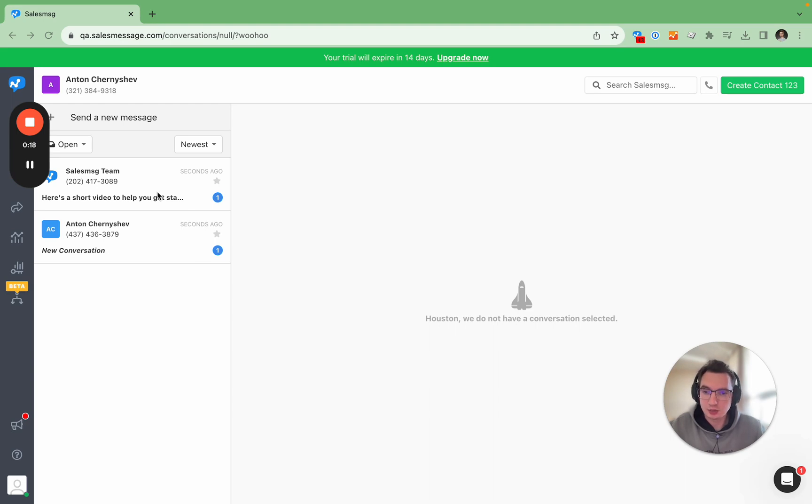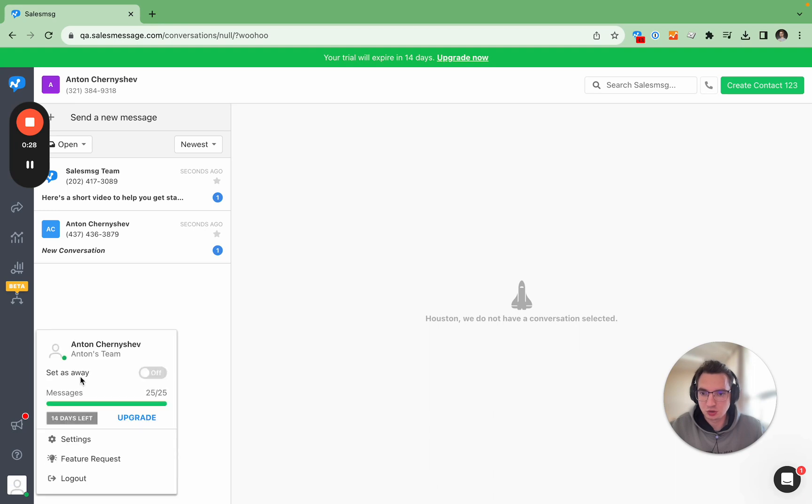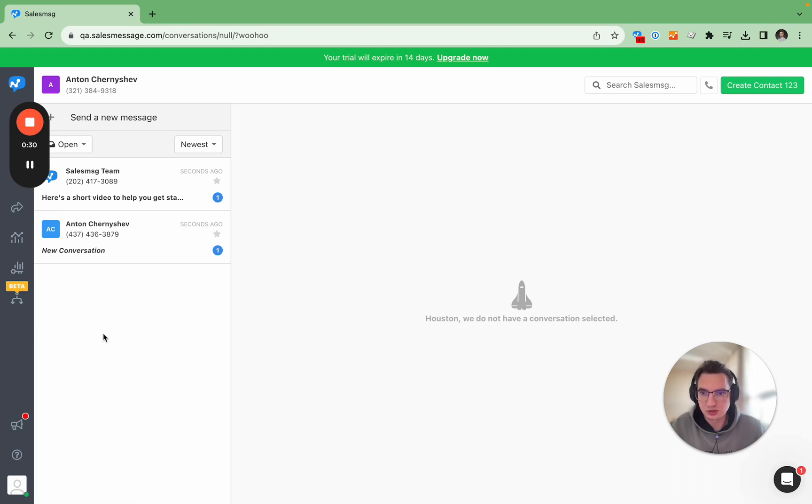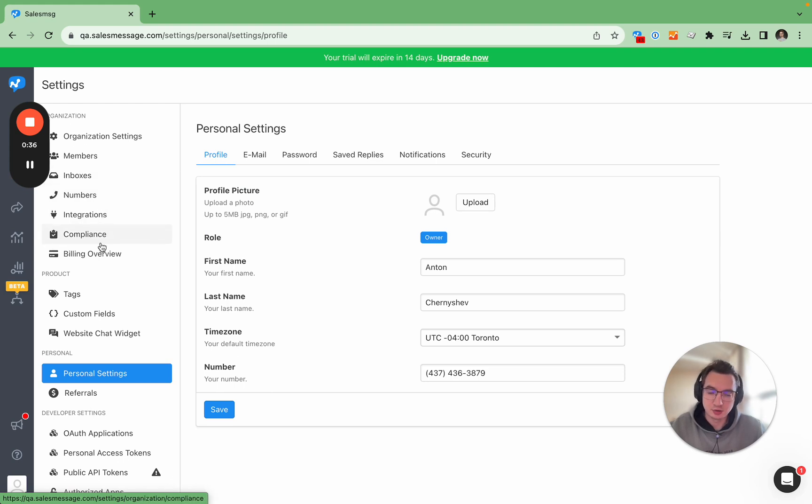Here we are in a trial account and this is a brand new account specifically open for the sake of this demo. So in order to start your 10 DLC compliance journey you need to go to settings and you now have a new compliance tab in the settings which would allow you to start your business registration right away.